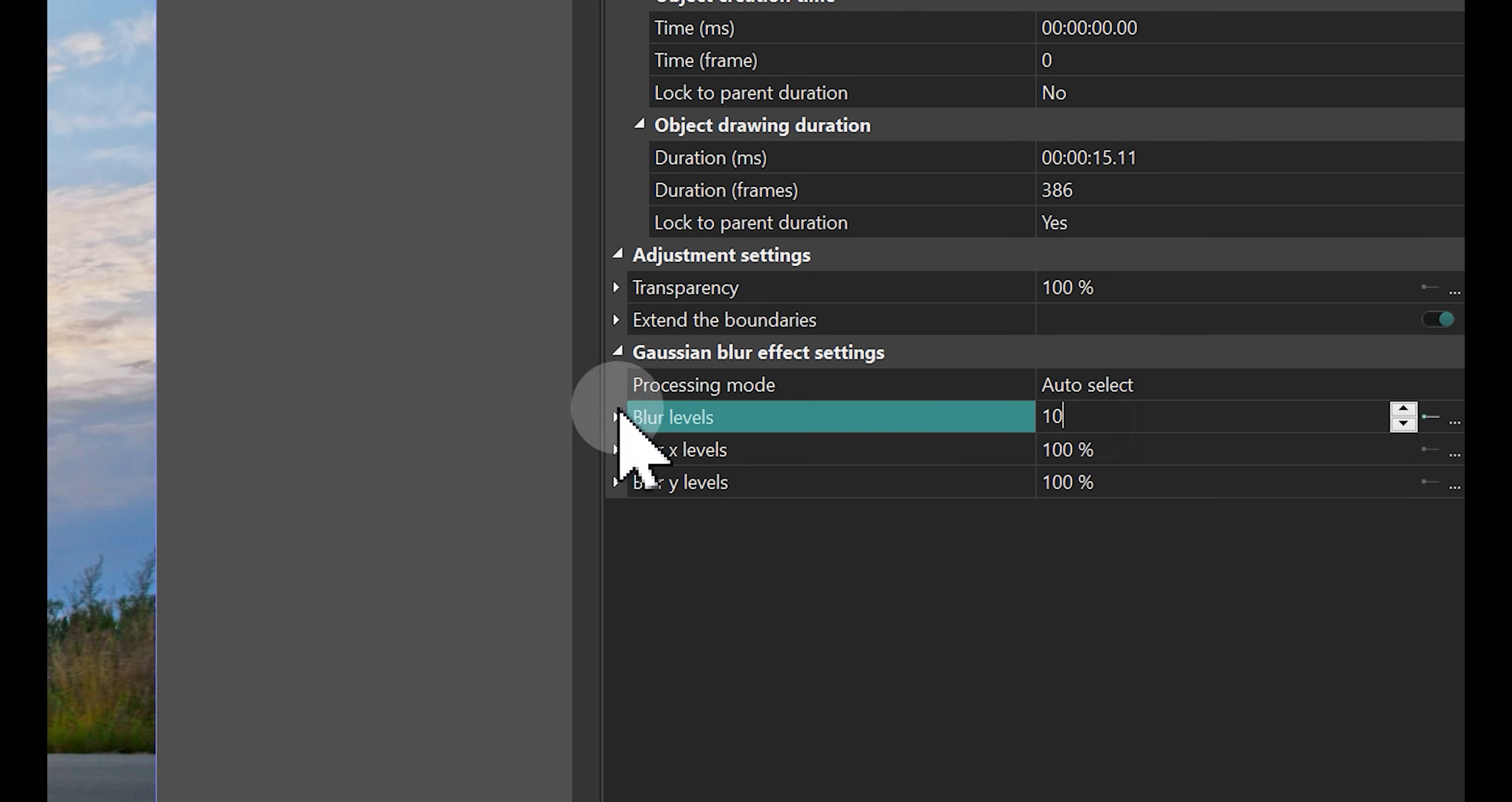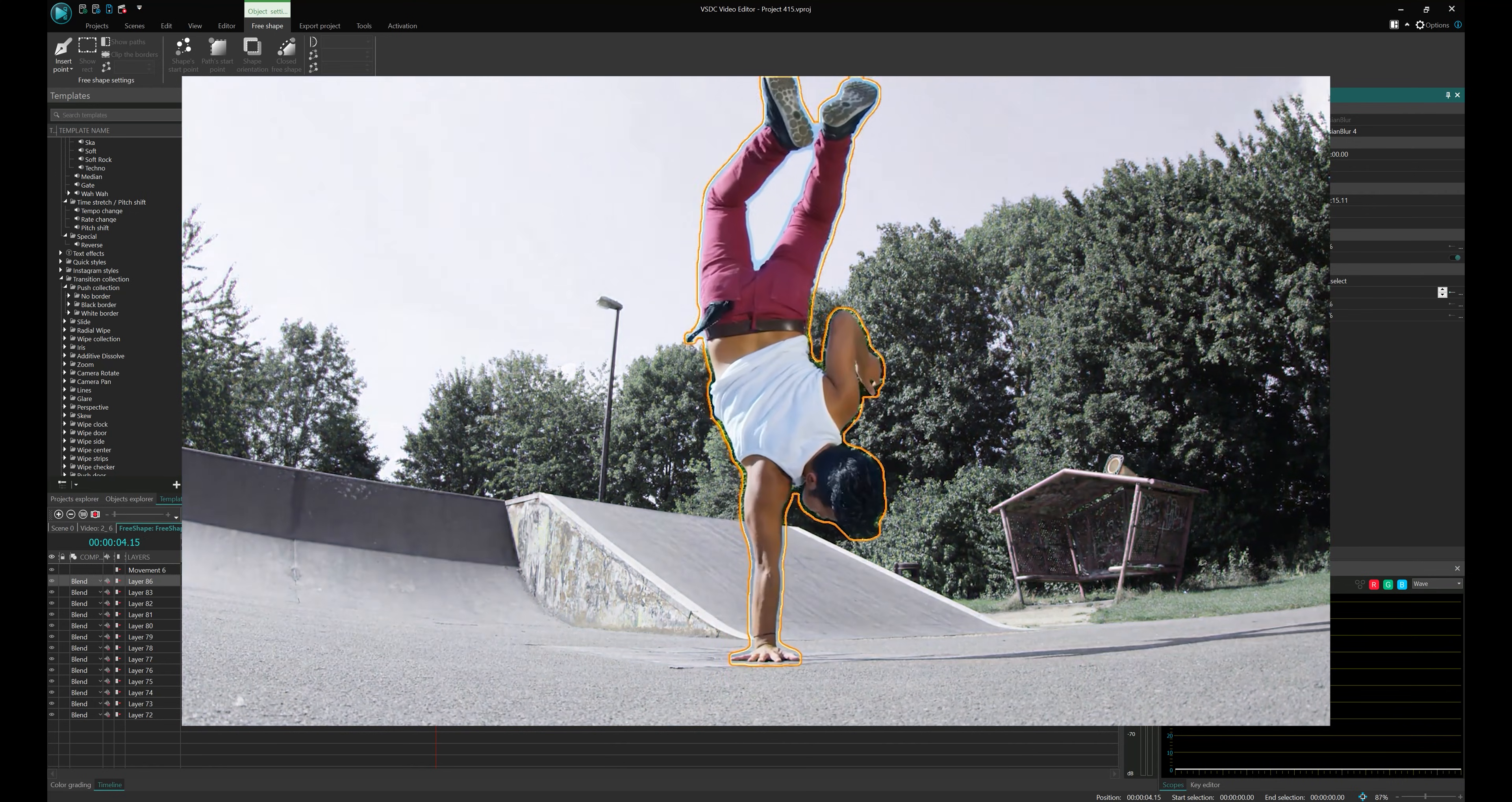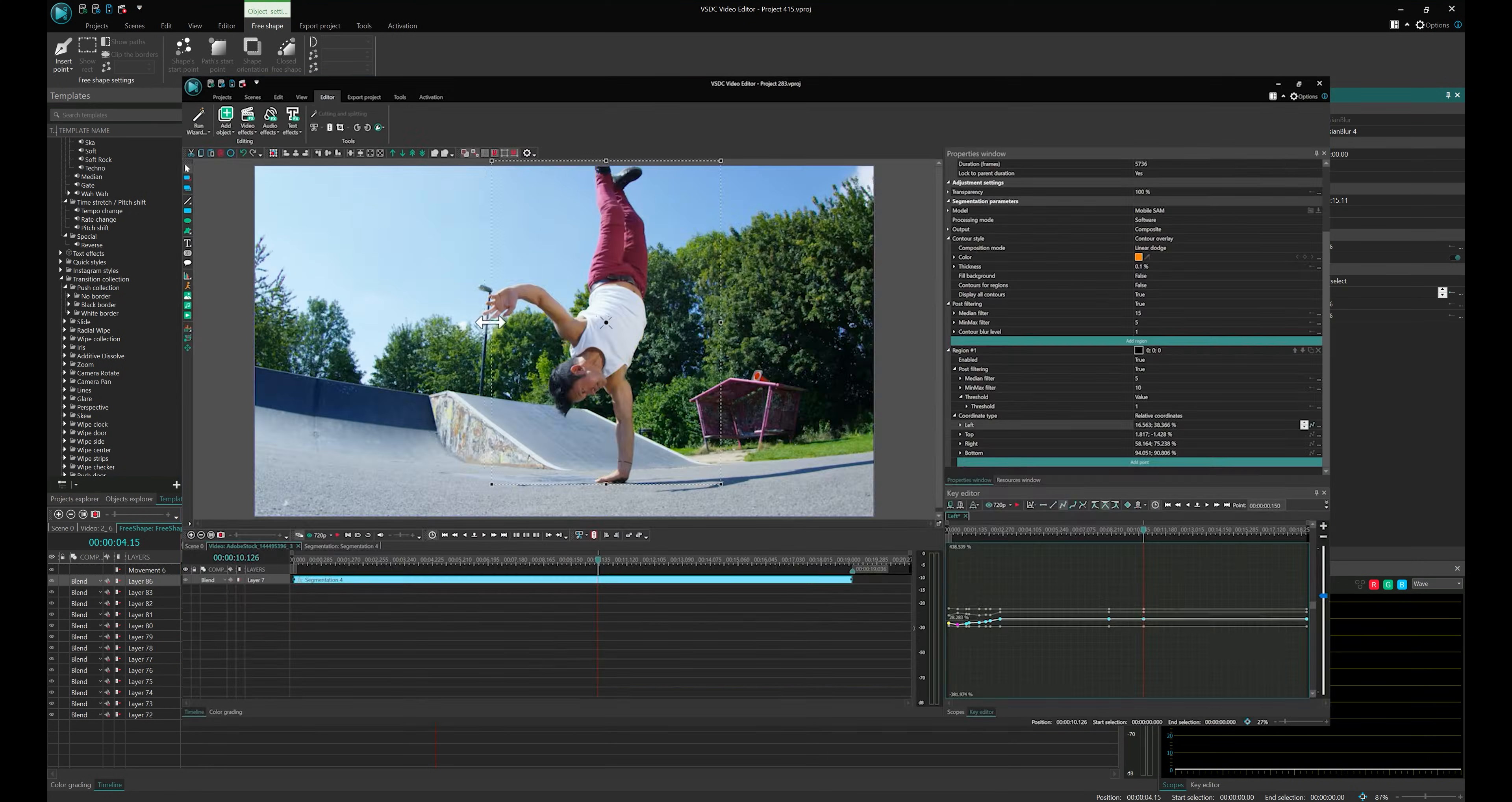And set blur levels to around 100. This way, the skater is isolated from the background. If you want to learn more about isolation of objects, please watch the video using the link in the upper right corner.